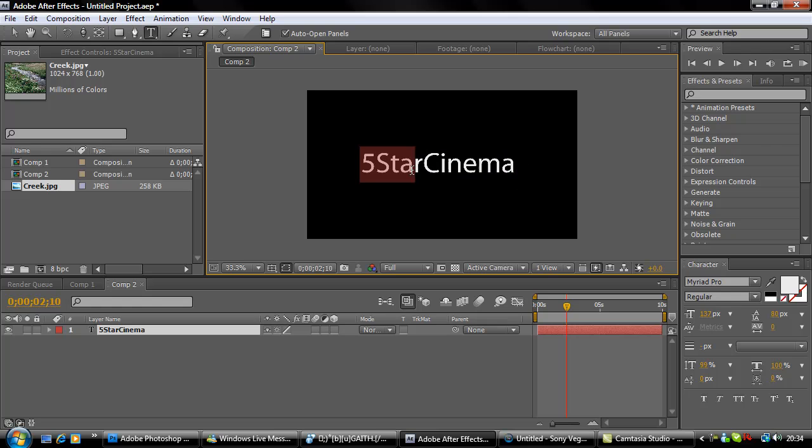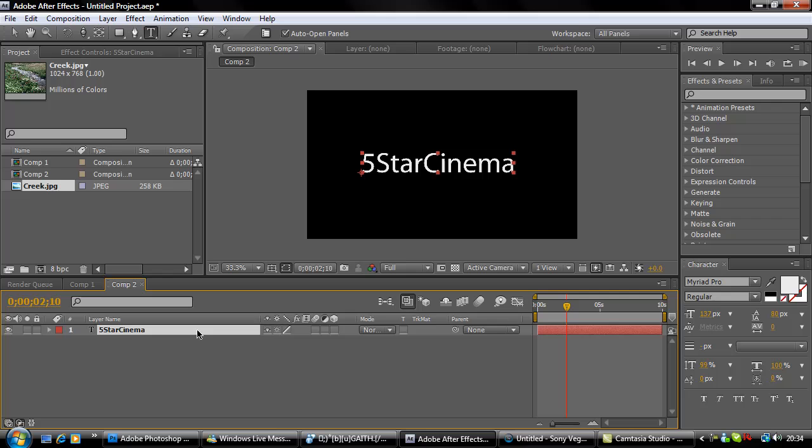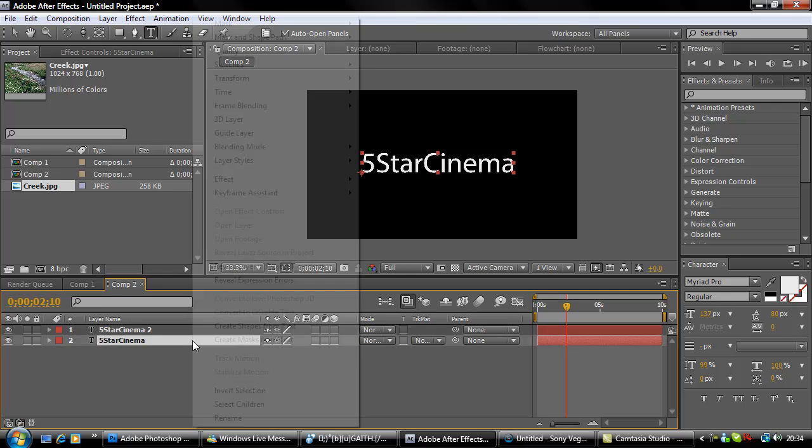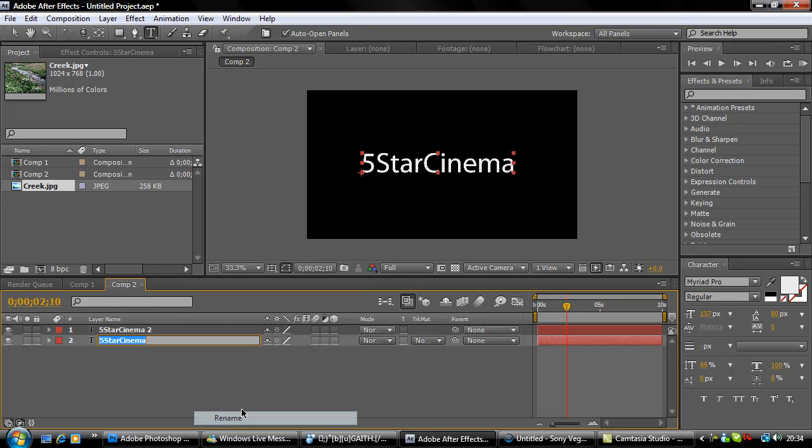Now all you're going to do is the same as what you just did - Ctrl+D. Select the bottom layer, rename it 'reflection' again.